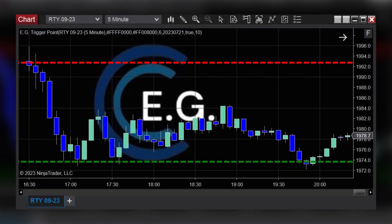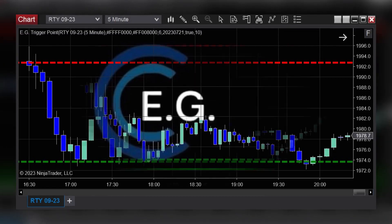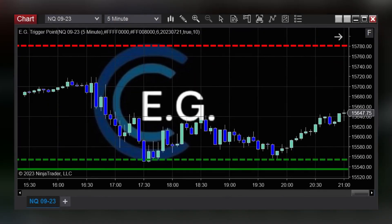E.G. customers are the only ones getting the trigger points 10 hours before the market reaches them.